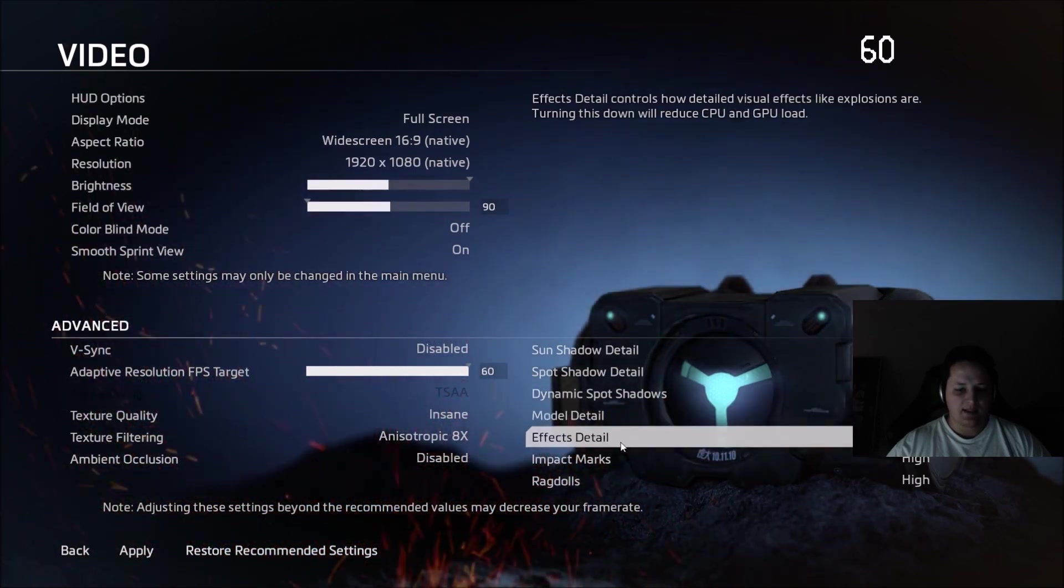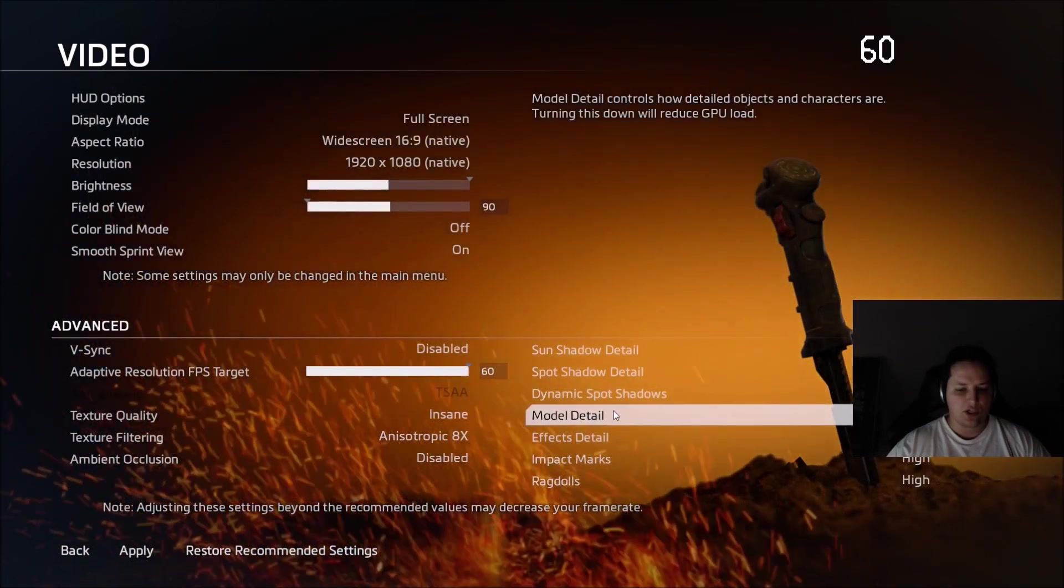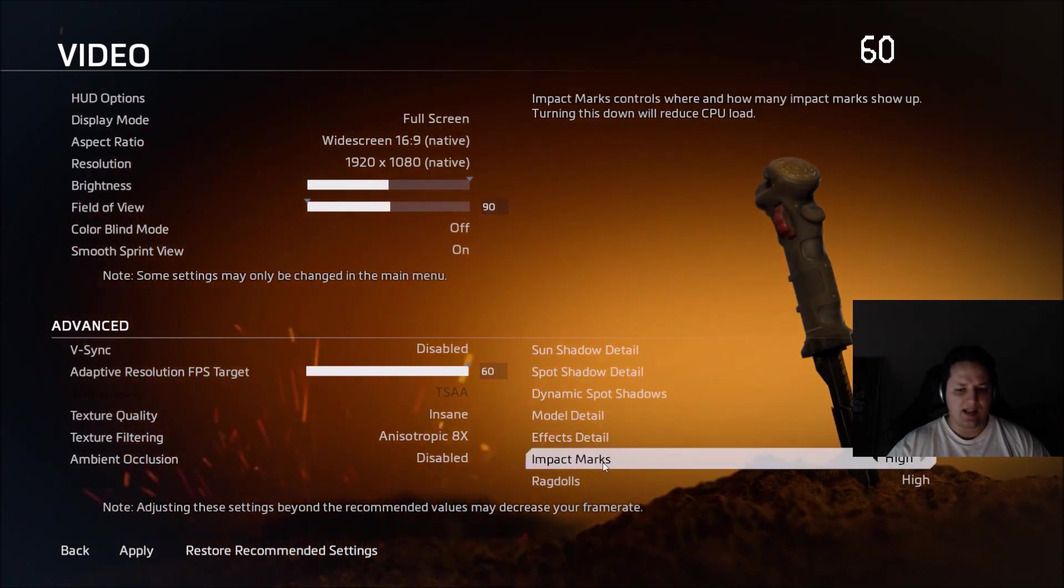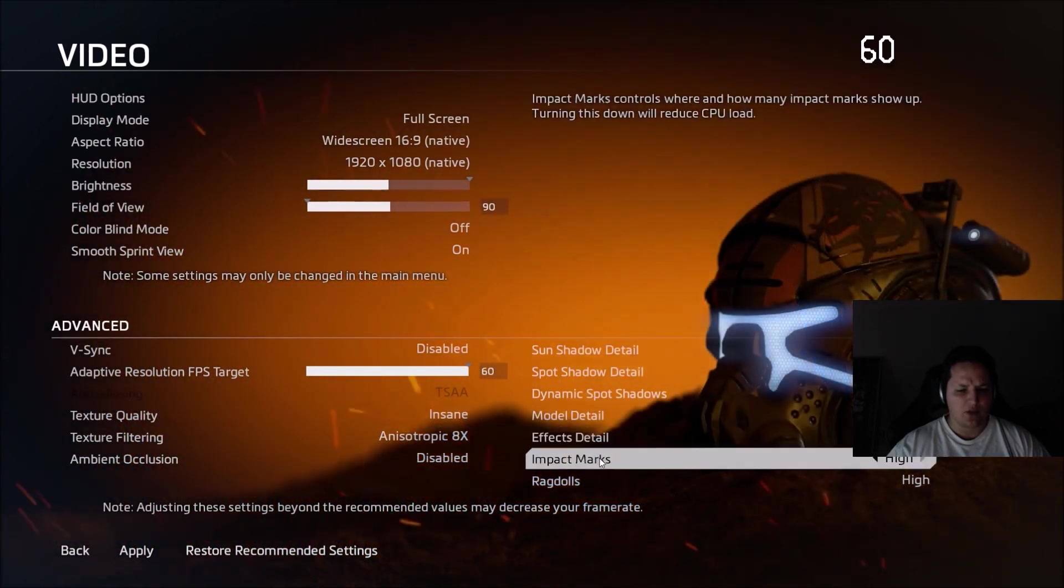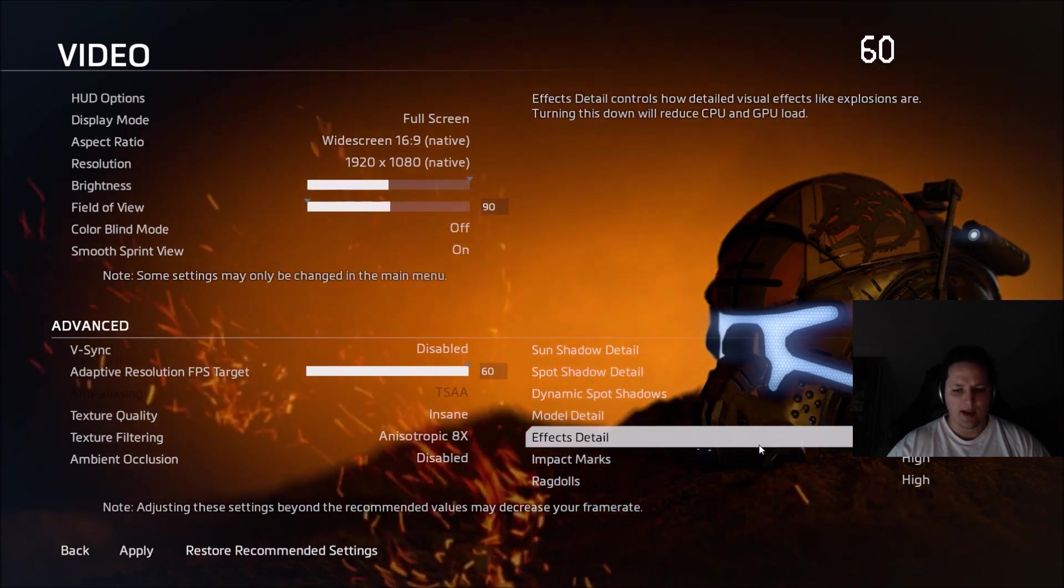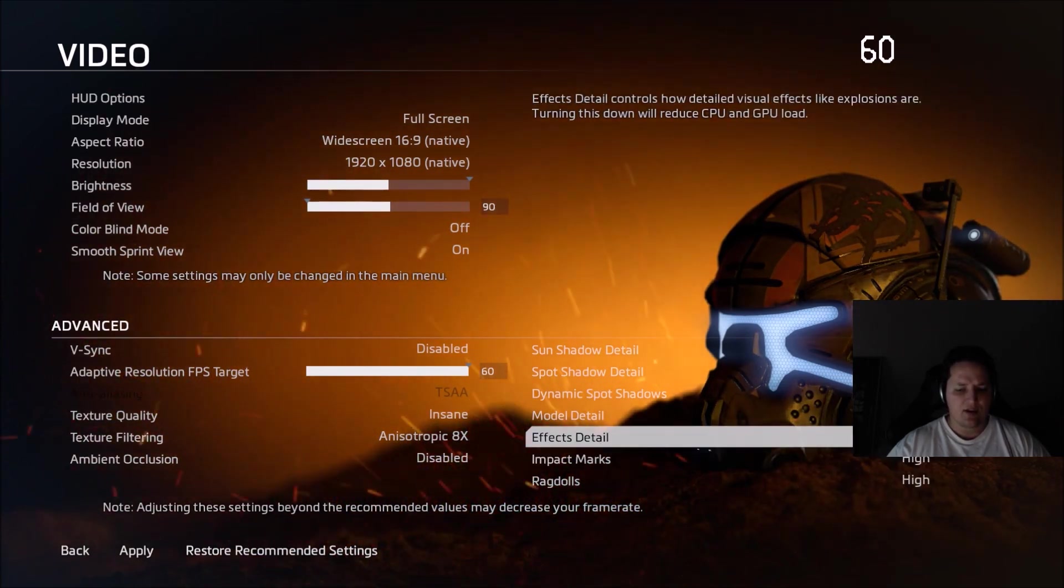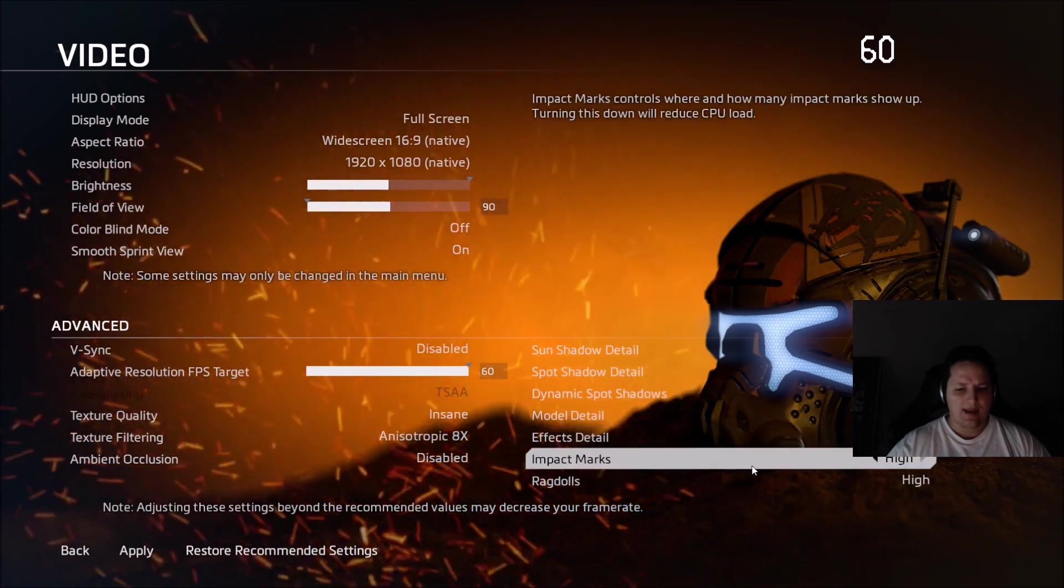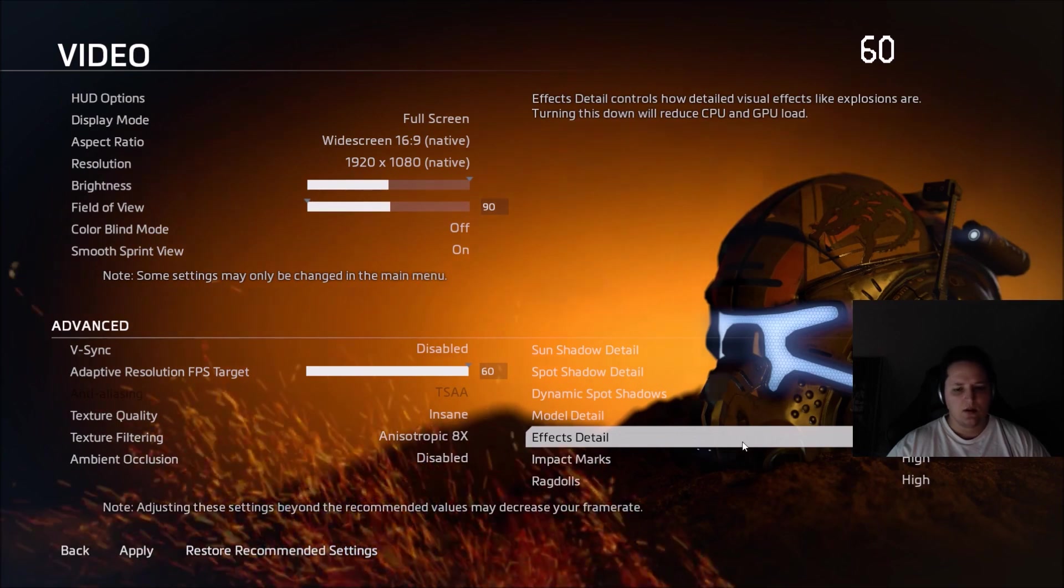For model detail, effect detail model, you don't get a lot of FPS, so don't touch it. Impact marks and effect detail, I saw a big improvement over there. Not normal. Maybe they will do some patching to optimize the game more, but yeah, for effects you can get two to three FPS for each bracket and impact marks two to three FPS too. So that's a lot.